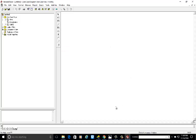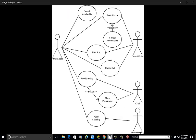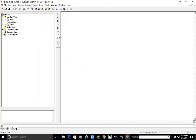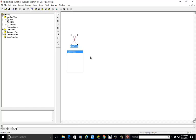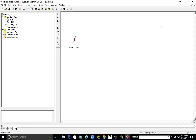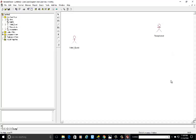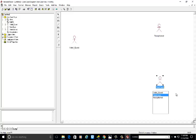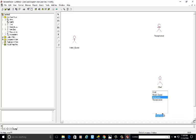Now we are going to develop the diagram. We have four actors: hotel guest, receptionist, chef, and housekeeping. Click to add each actor. The first is hotel guest, also called simply guest or customer. The third is chef and the fourth is housekeeping. We can add actors and use cases as per our requirement.